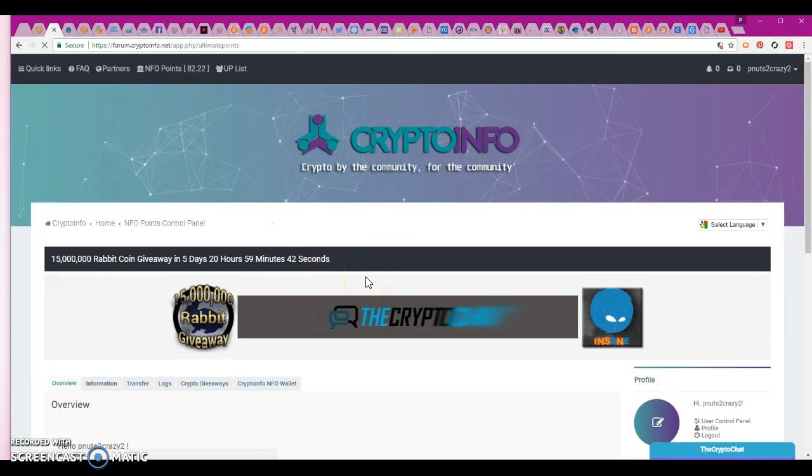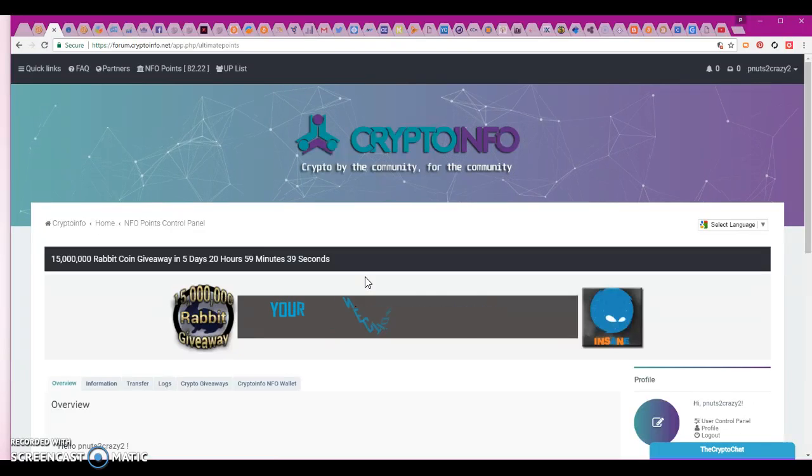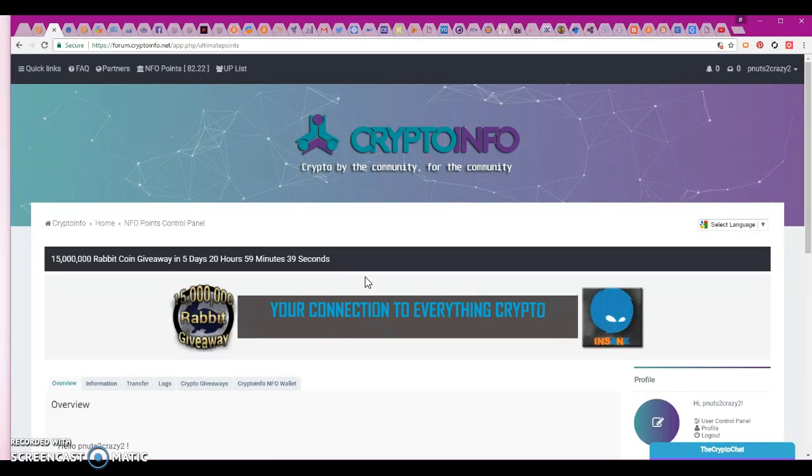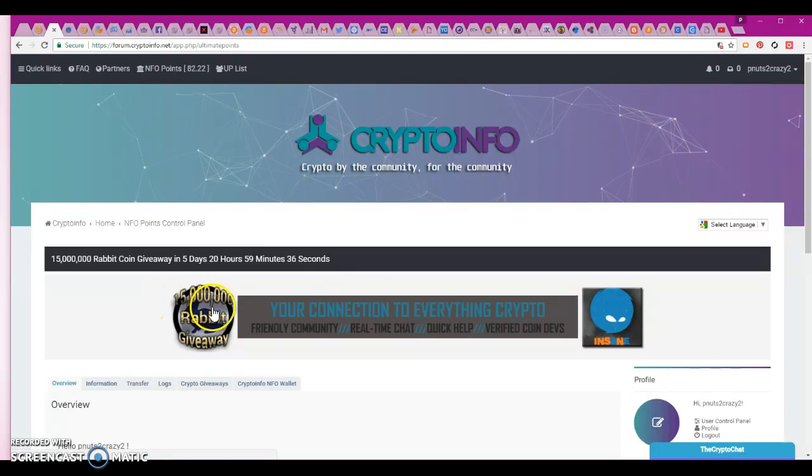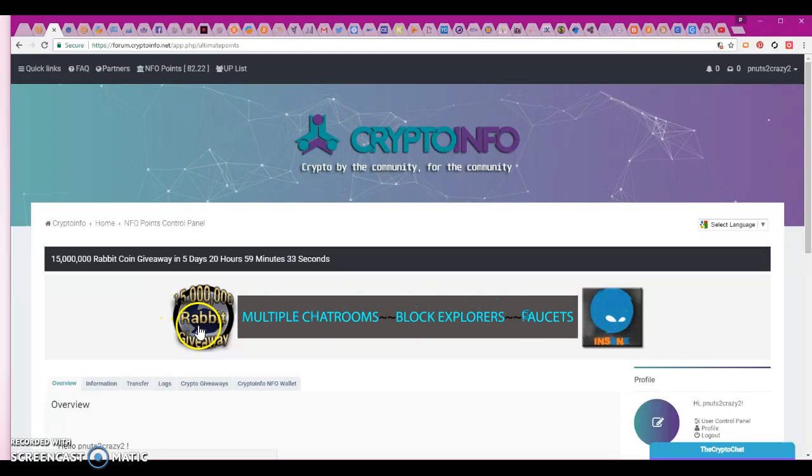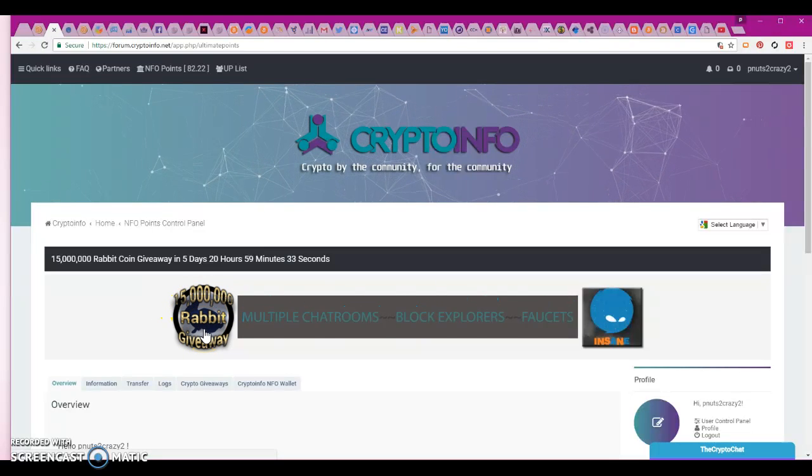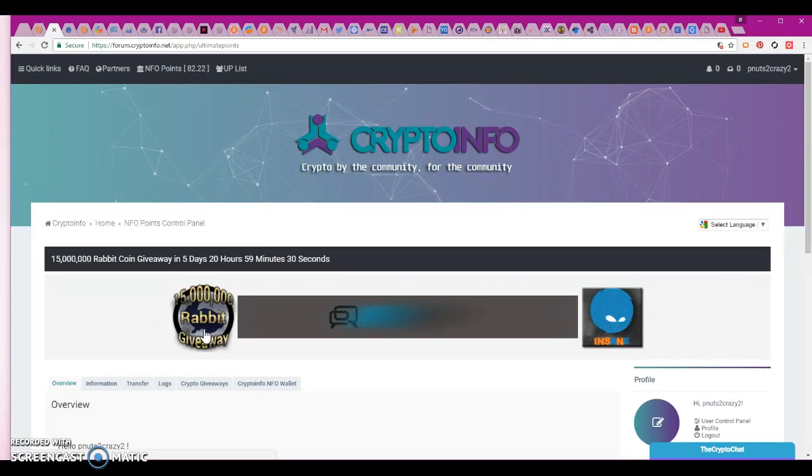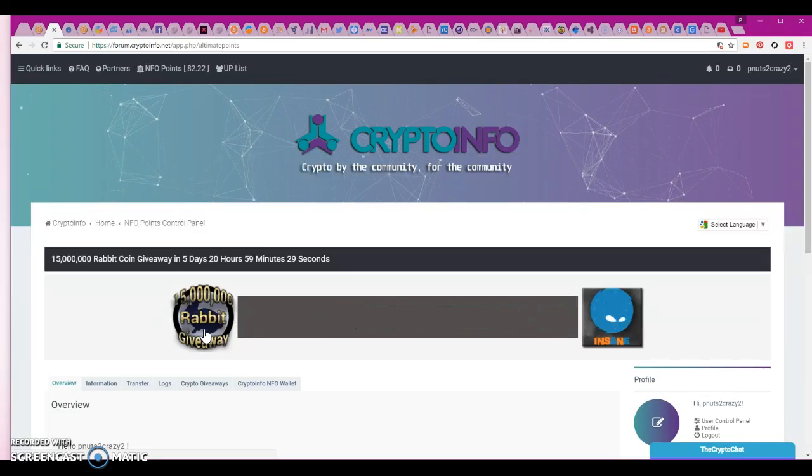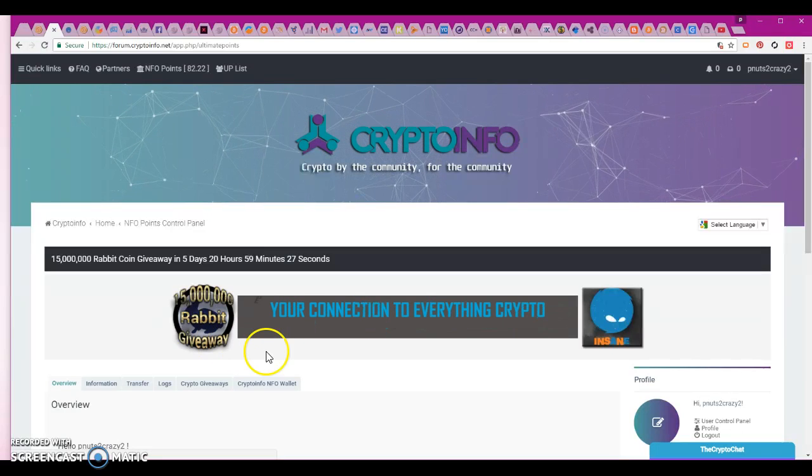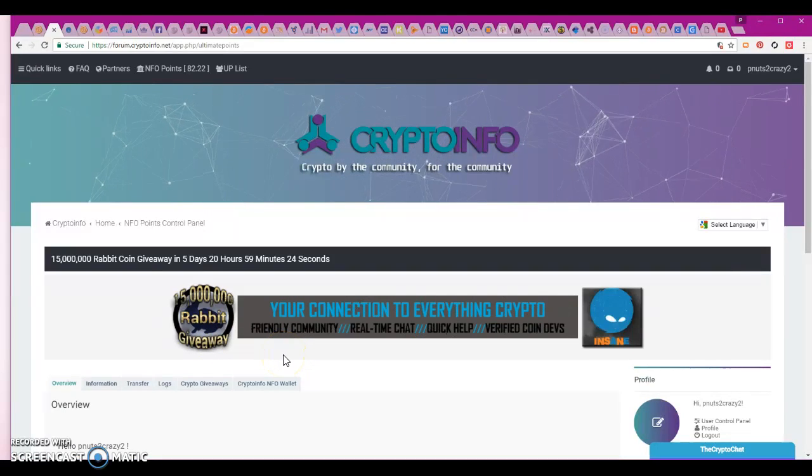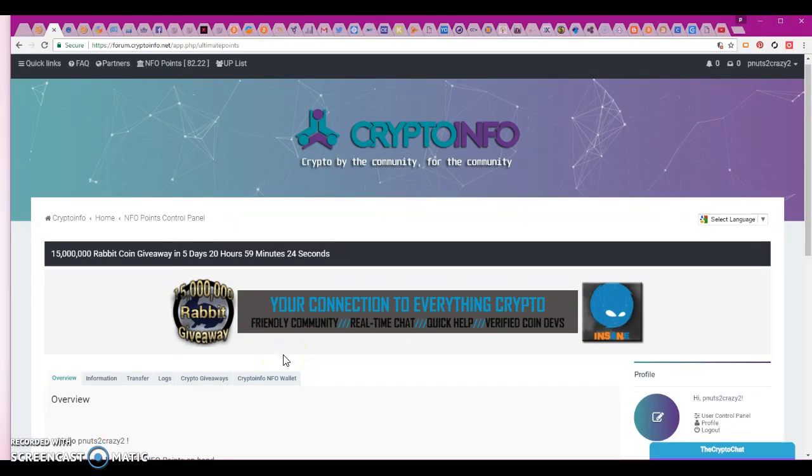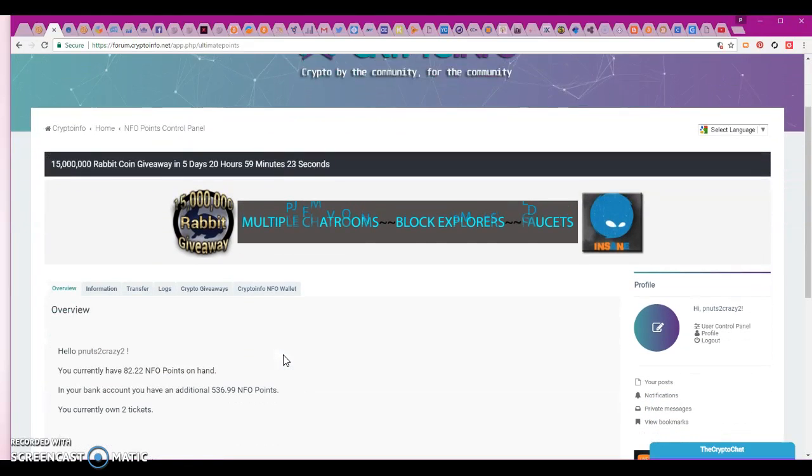For entering giveaways where you can win like this giveaway right here, 15 million Rabbit. I mean that's a lot of Rabbit. Those rabbits are definitely multiplying there. You know why? They probably hump like rabbits.